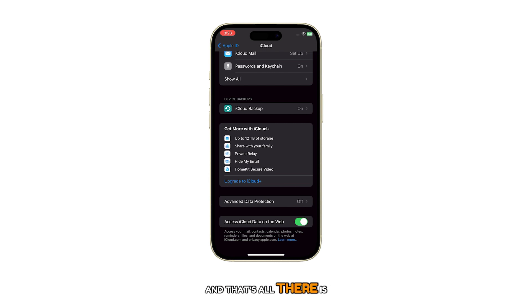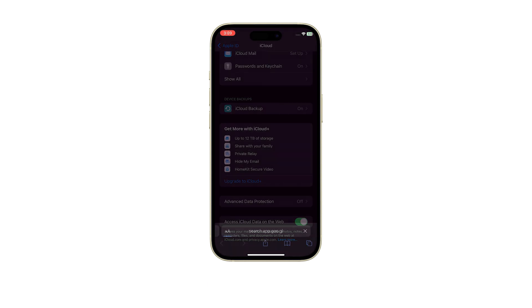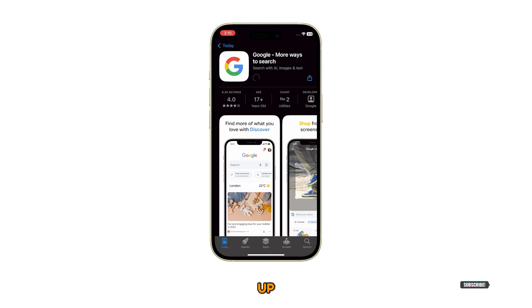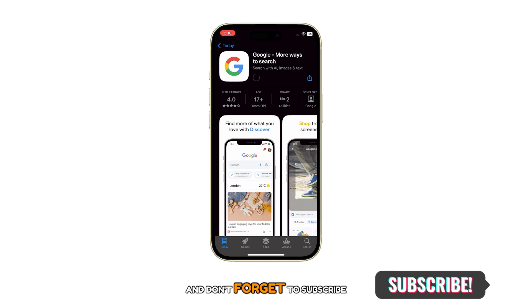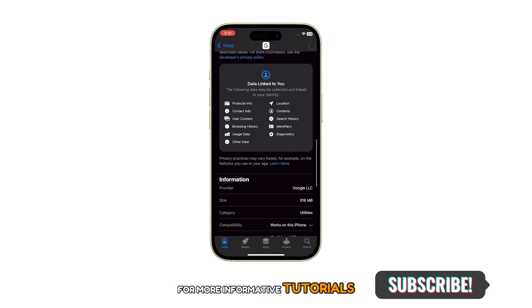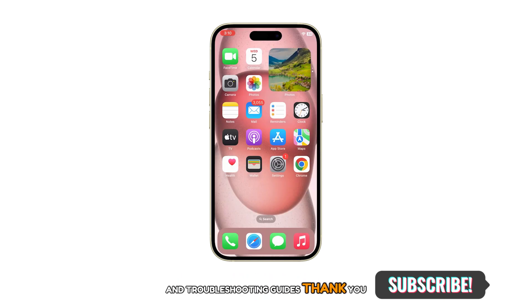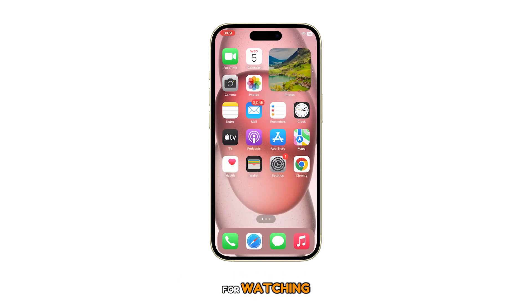And that's all there is to this guide. If you found it helpful, please give it a thumbs up and don't forget to subscribe to this channel for more informative tutorials and troubleshooting guides. Thank you for watching.